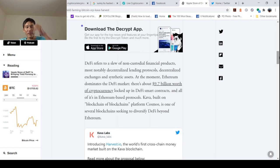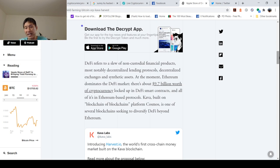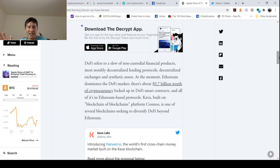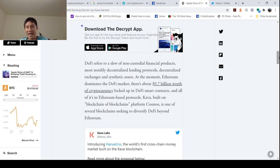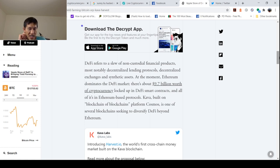DeFi refers to a slew of non-custodial financial products, most notably decentralized lending protocols, decentralized exchanges and synthetic assets. Right now there's about $9.7 billion worth of crypto locked up in DeFi contracts.